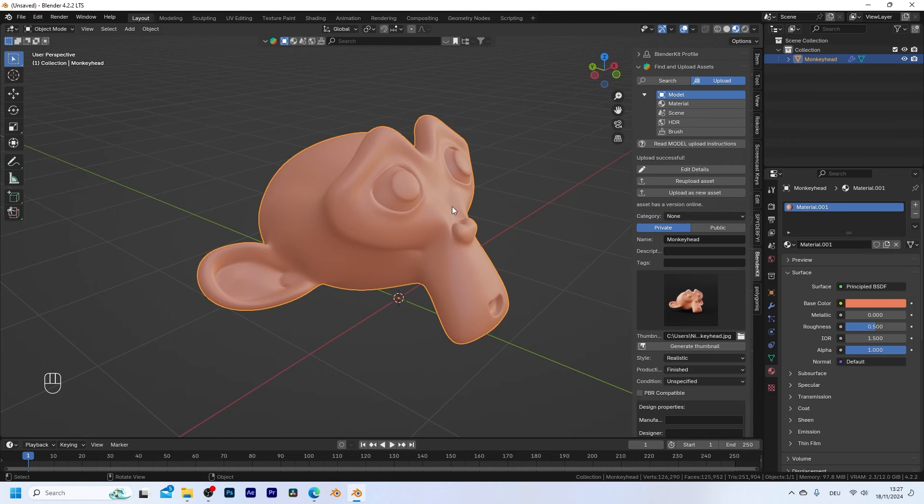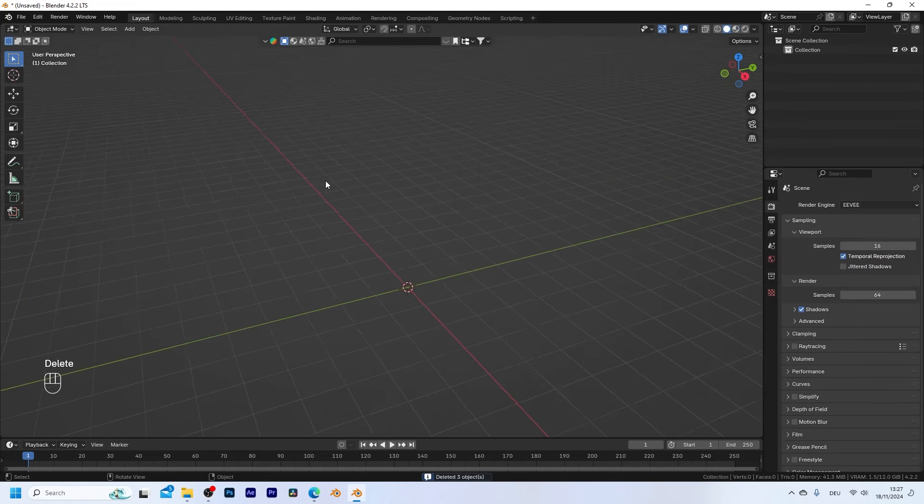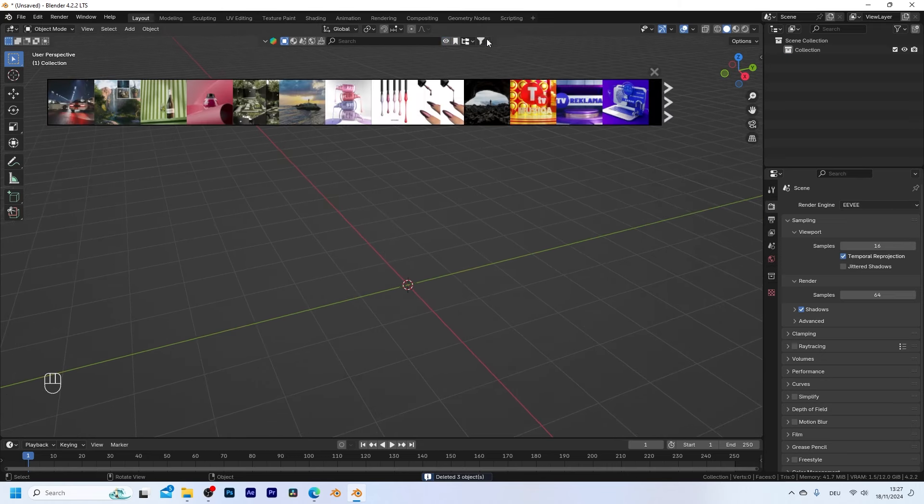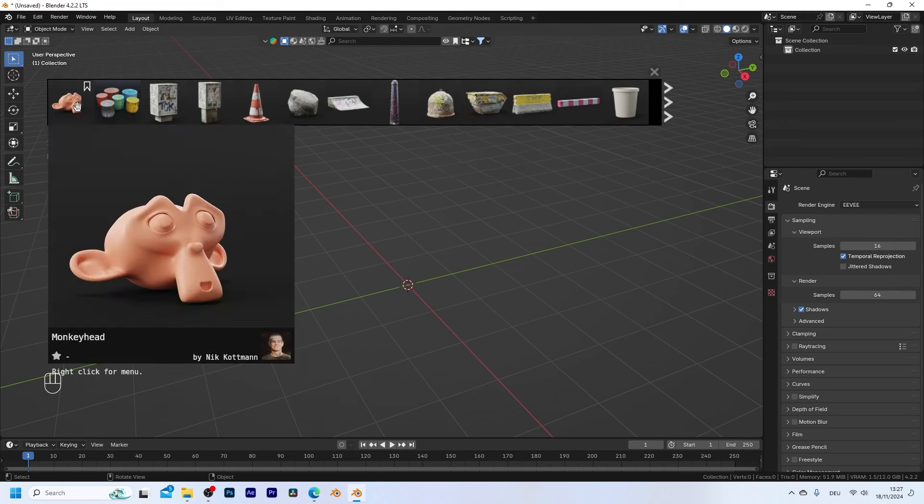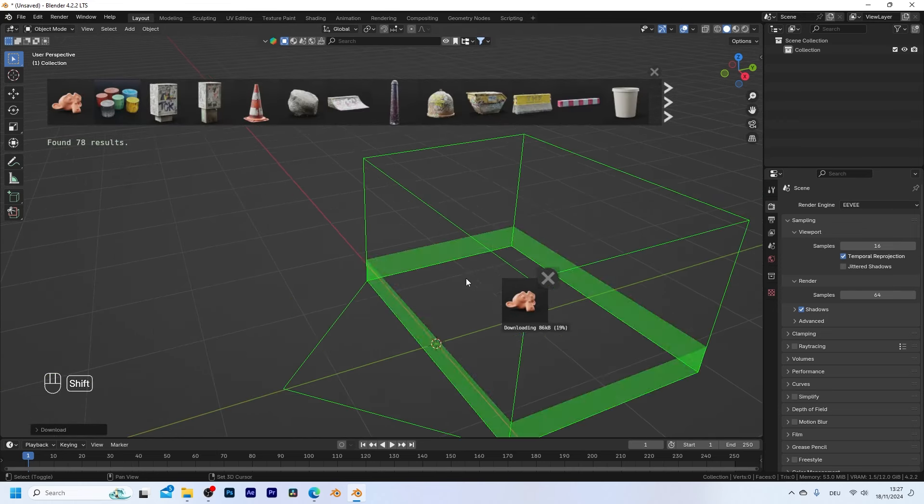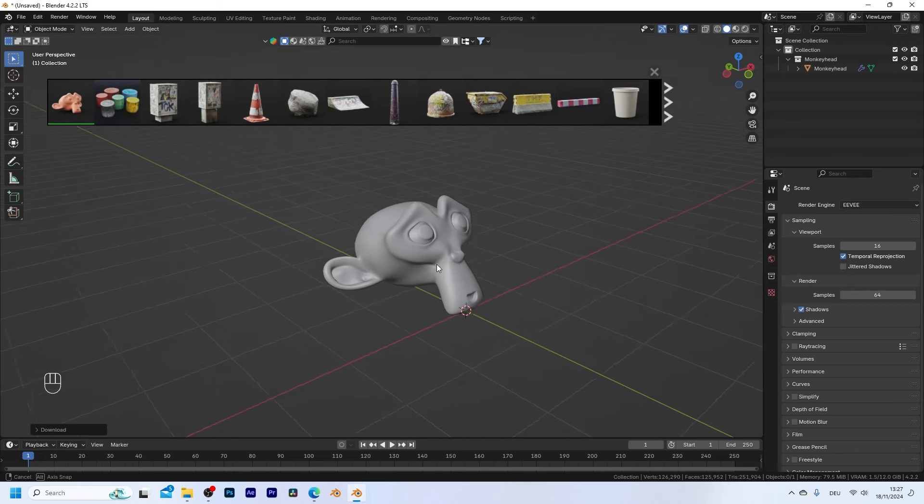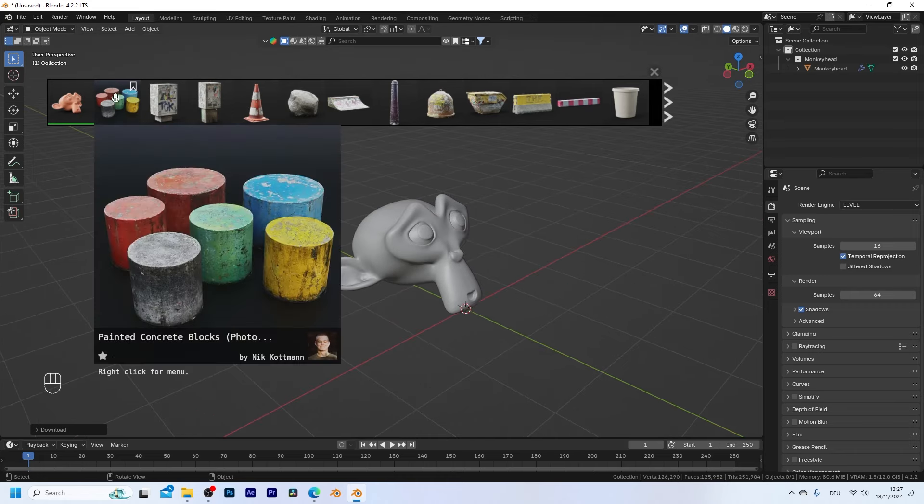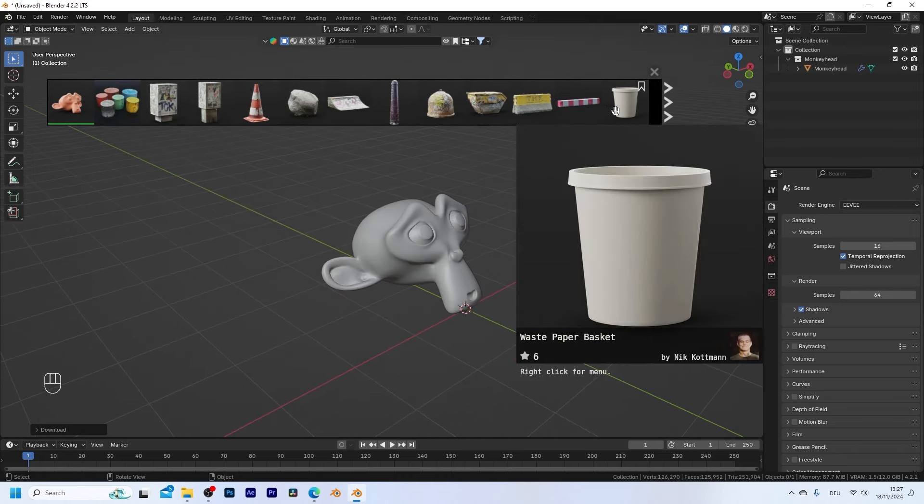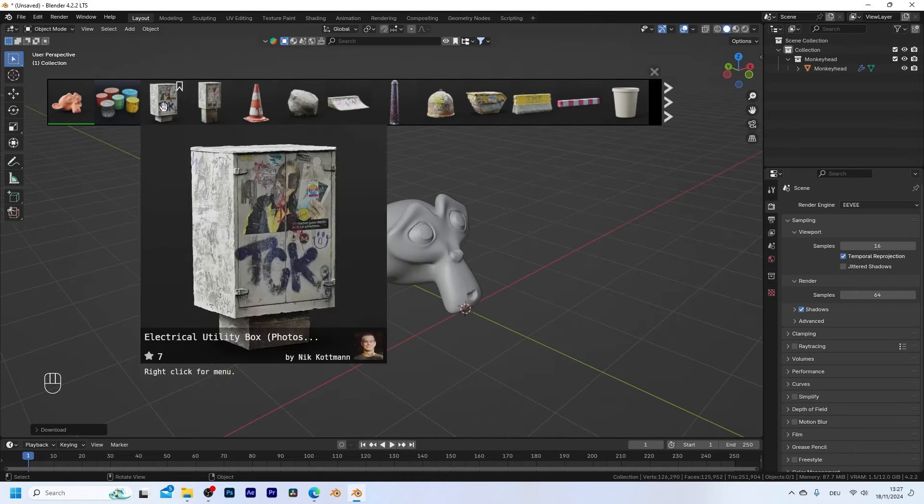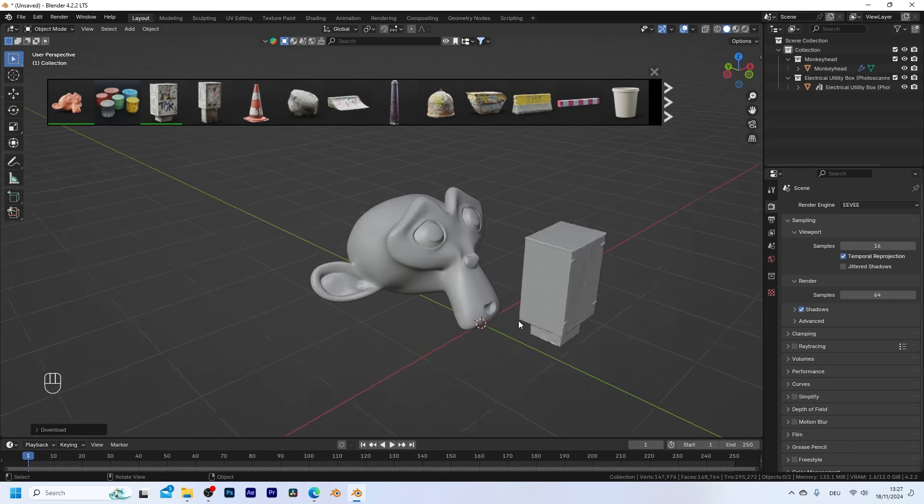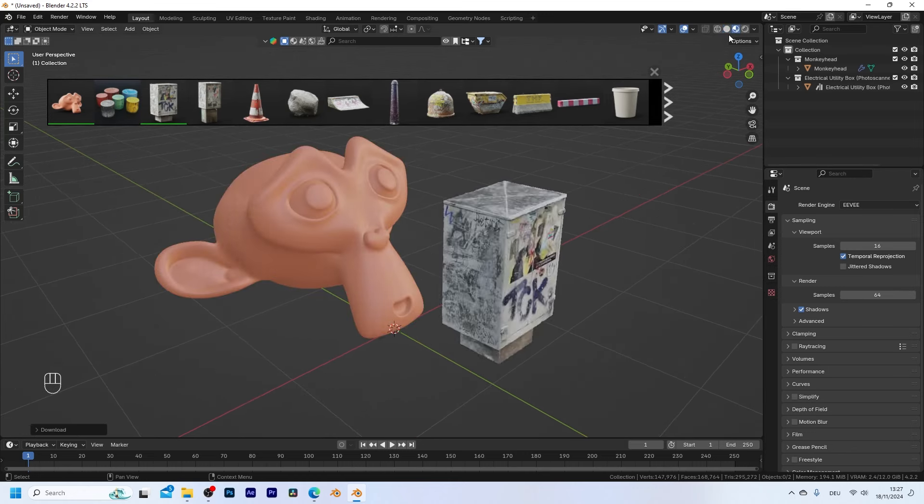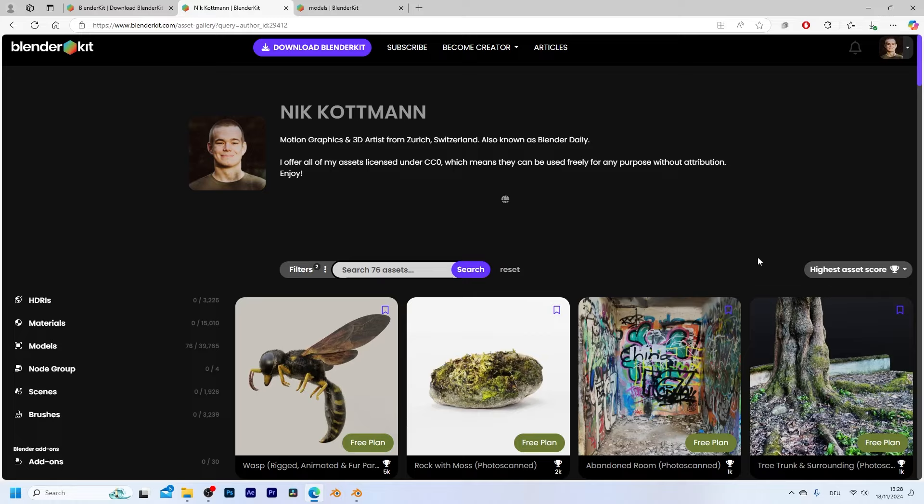So now this asset is uploaded to my private library and when I open up a new scene and let's say I need any of my 3D assets I can simply open up BlenderKit and right here switch to my assets only which is going to show me this monkey right here. I can drag and drop it in here and have it whenever I need it. Right here I also have access to all of my other 3D assets that I ever created and uploaded and I can simply drag and drop it into my scene whenever I need any of them.